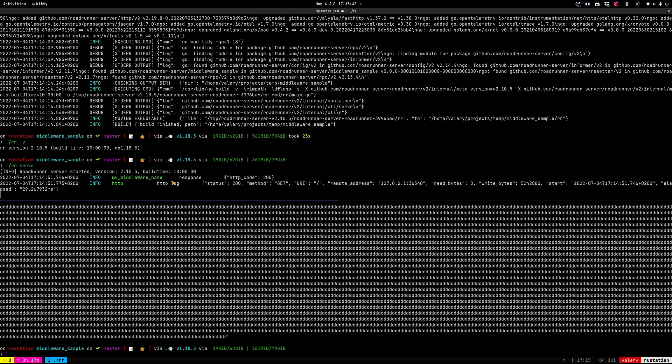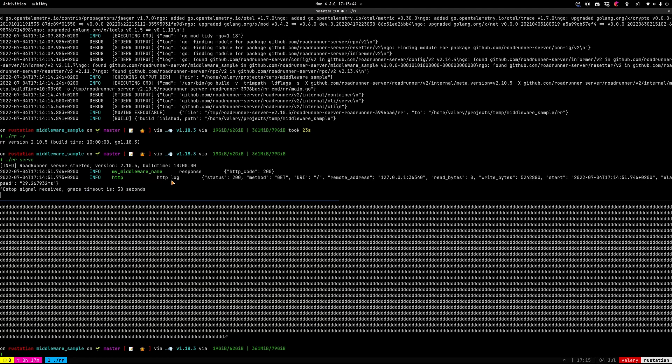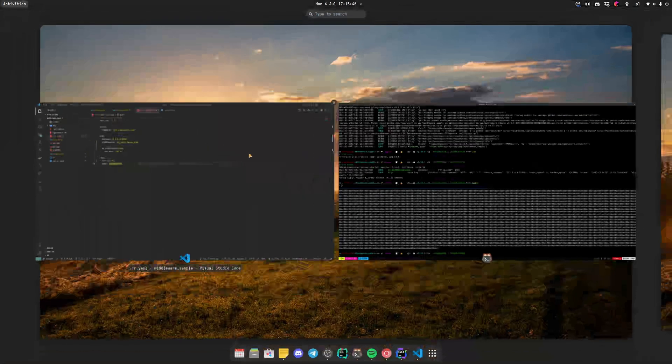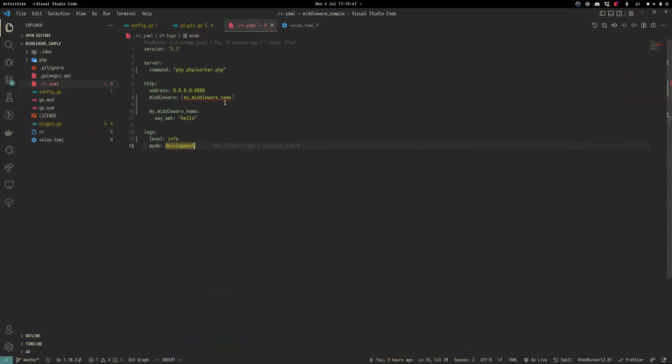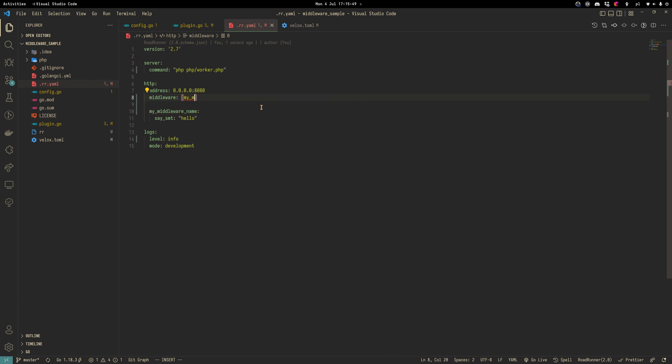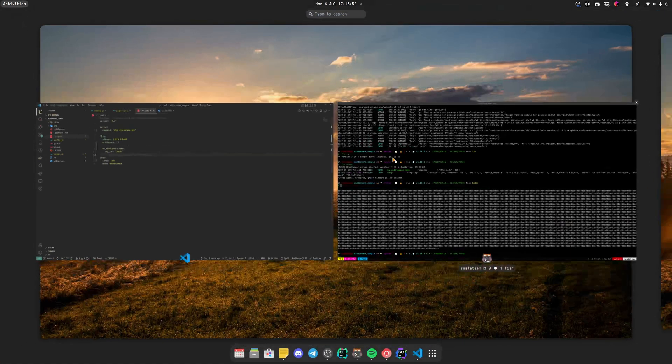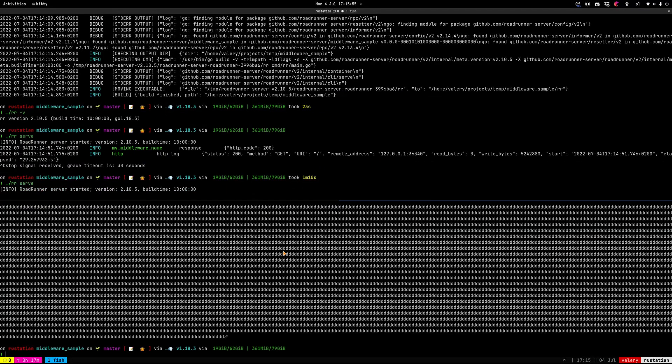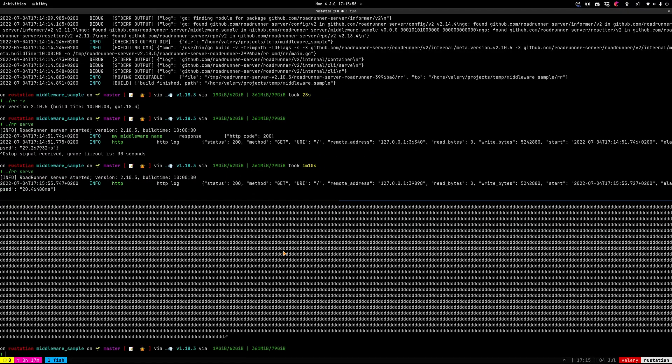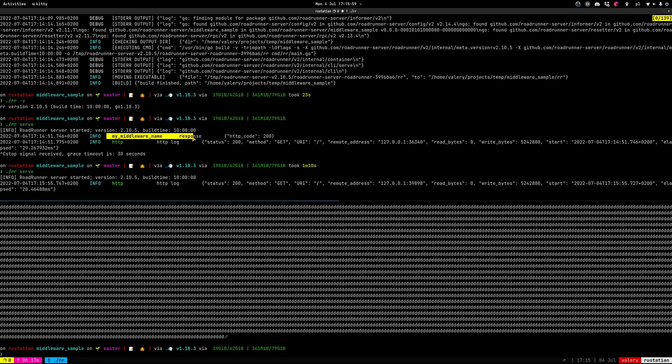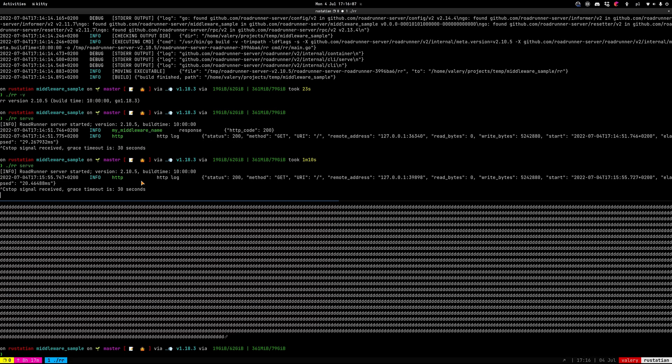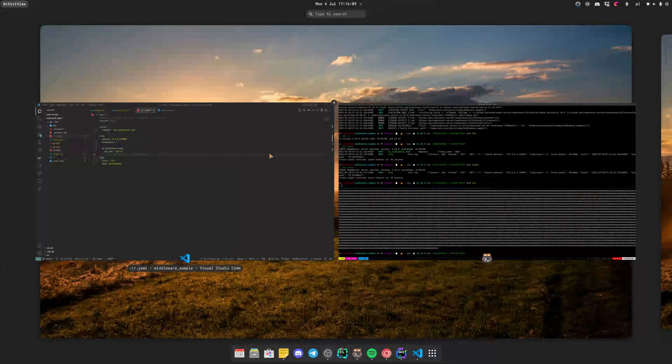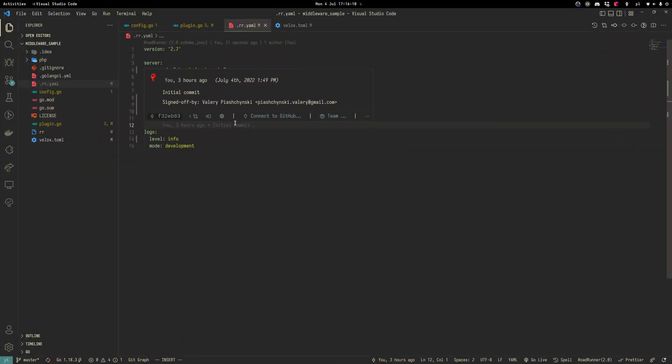Let's try to stop it and delete it. For example, what happens if we delete this middleware? Obviously we will not see our my middleware name response. That's because we removed and we didn't add a middleware to the chain of our middleware.